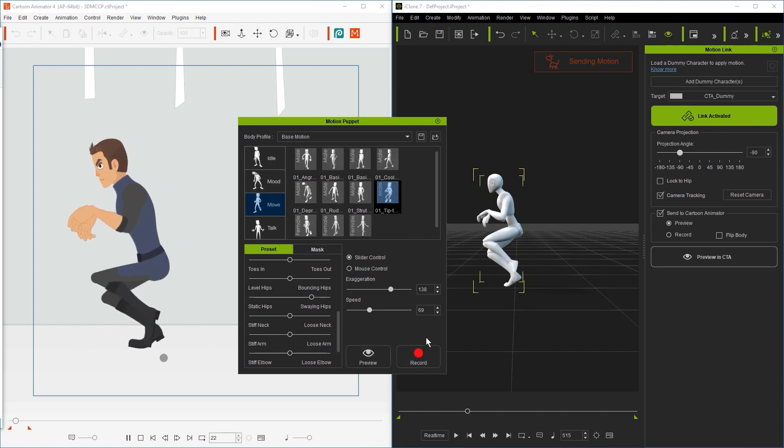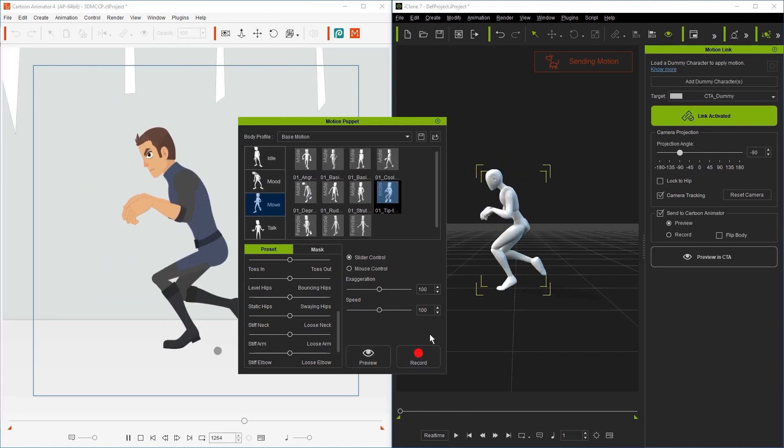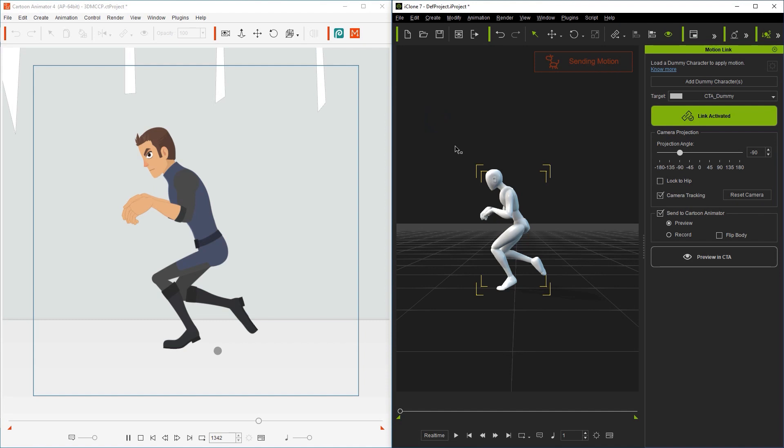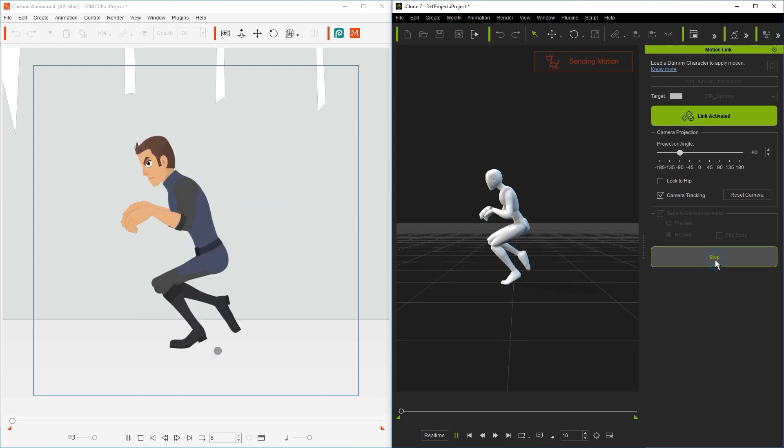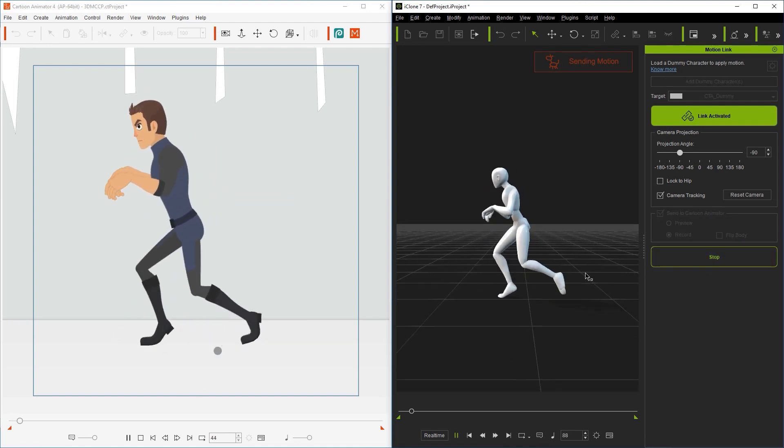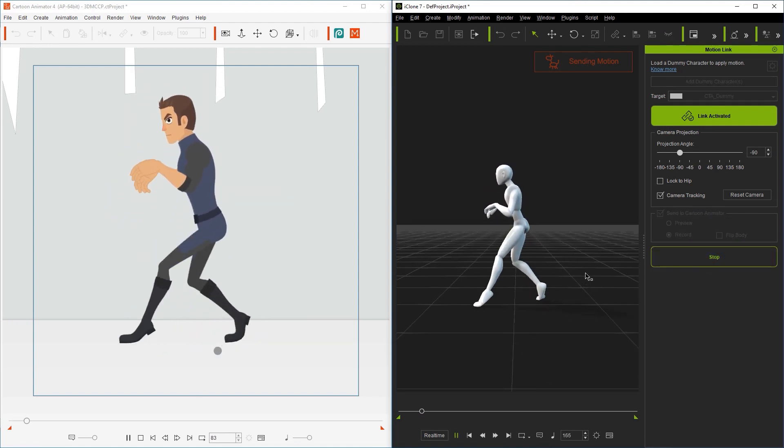Notice that because we didn't have record mode set in the Motion Link plugin, that motion will only record to iClone. If we enable record mode in the Motion Link plugin, then we can send that modified motion to Cartoon Animator.